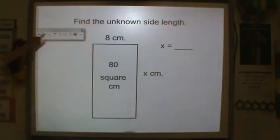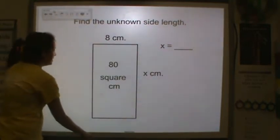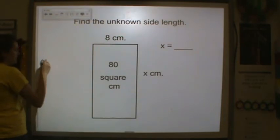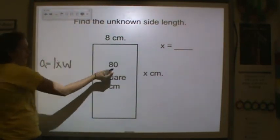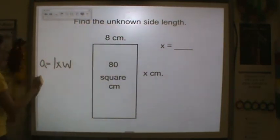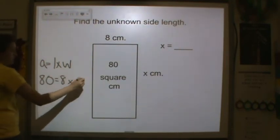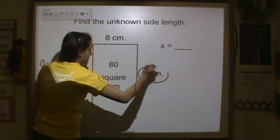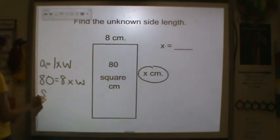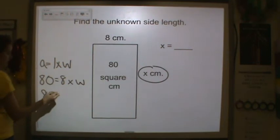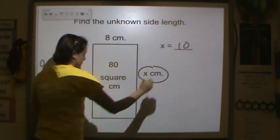Now let's find an unknown side length. Area equals length times width. I have the area, so 80 equals 8 times W. What times 8 equals 80? Well, 80 equals 8 times 10, therefore X is equal to 10.